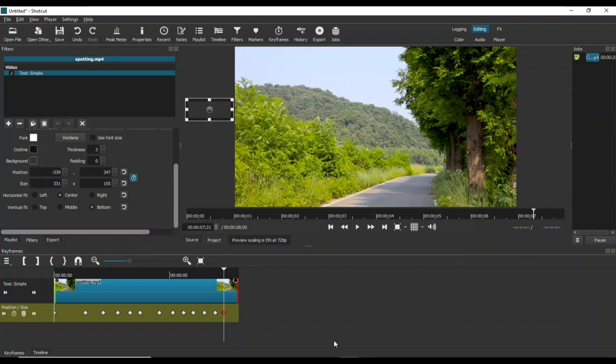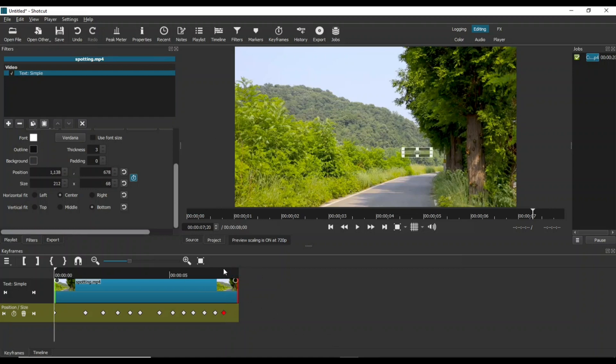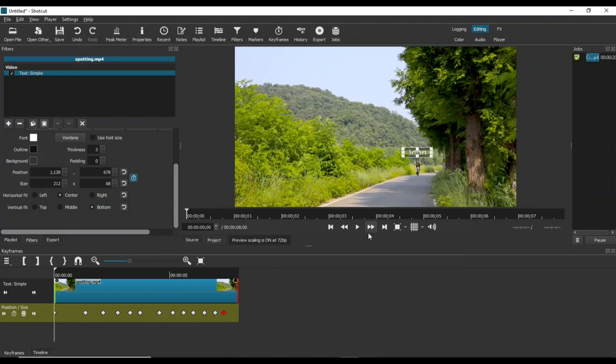The final two keyframes would take the text off the screen along with the cyclist. Let's give it a try.